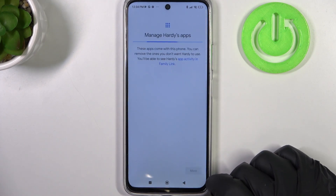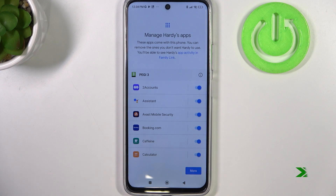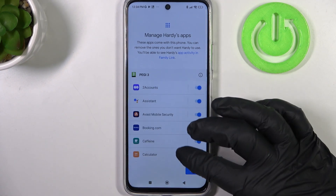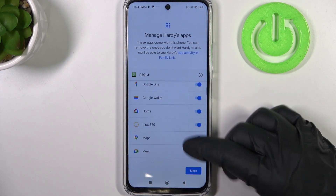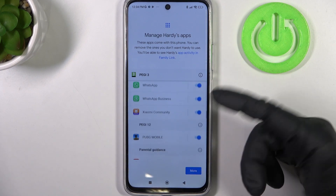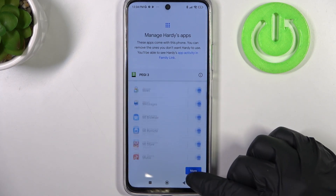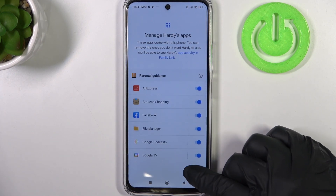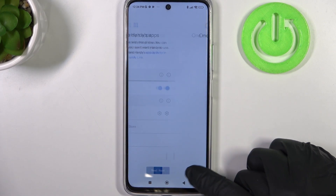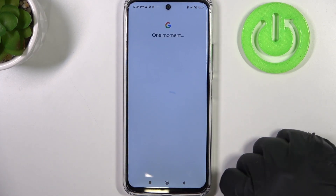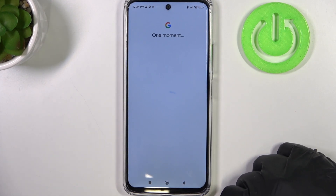Click on next. Here you can manage which apps this account will have — you can select and enable any of them. Click on more because you need to reach the bottom of the page, and the setup is basically finished.